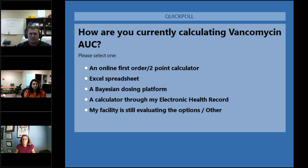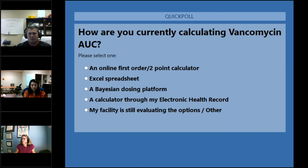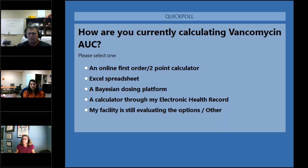Looking at the results, it looks like a large percentage of people are currently evaluating the options, and about a third of you on the phone are already using a Bayesian dosing platform. We also have a small percentage still using an online two-point calculator or an Excel spreadsheet. We've got a good sense of who's on the line, so we can go ahead and close the poll.